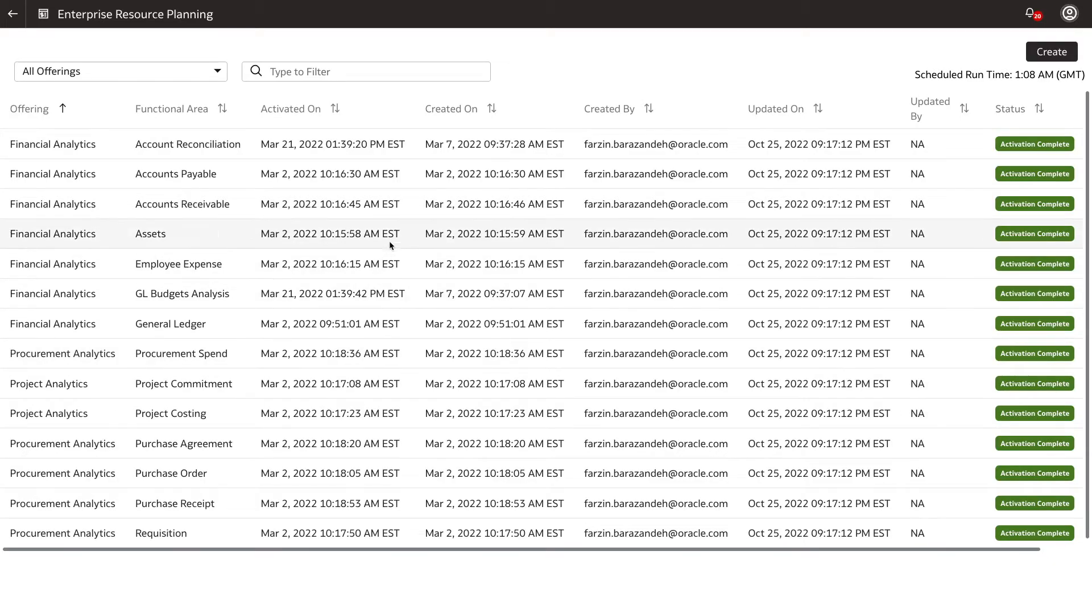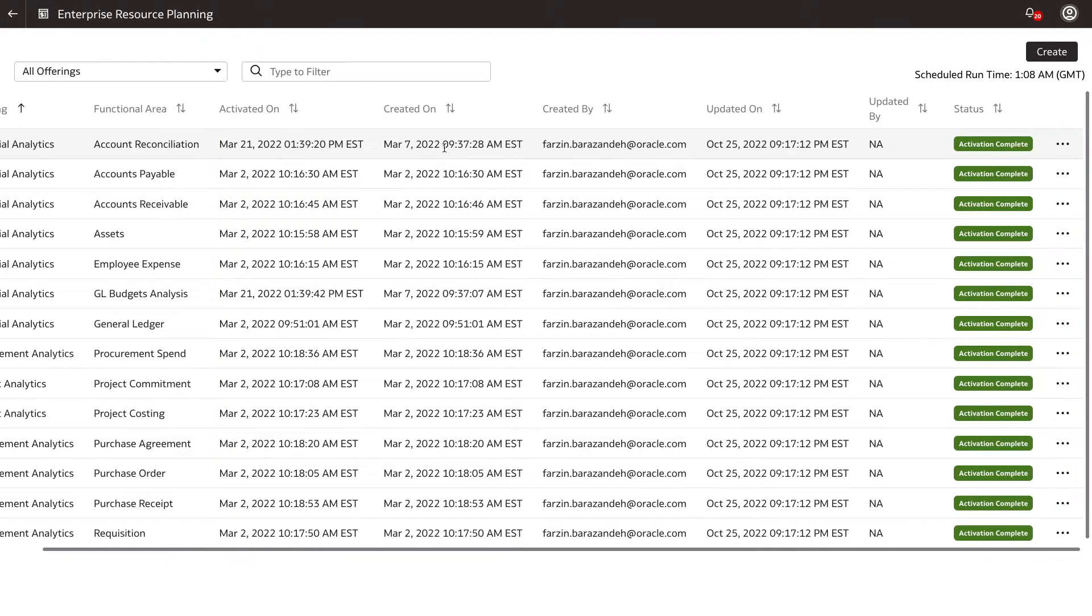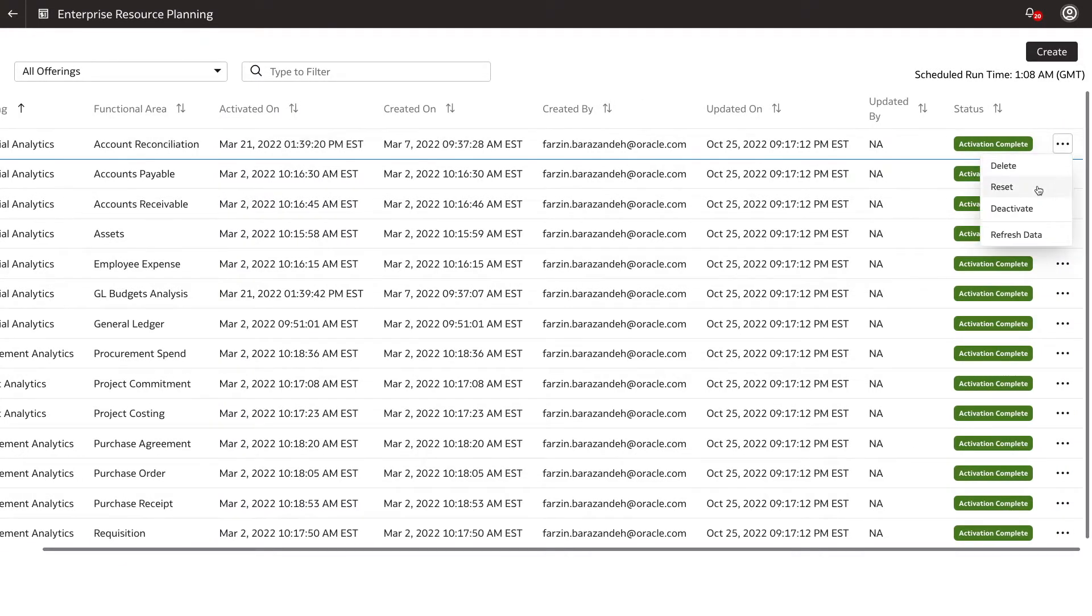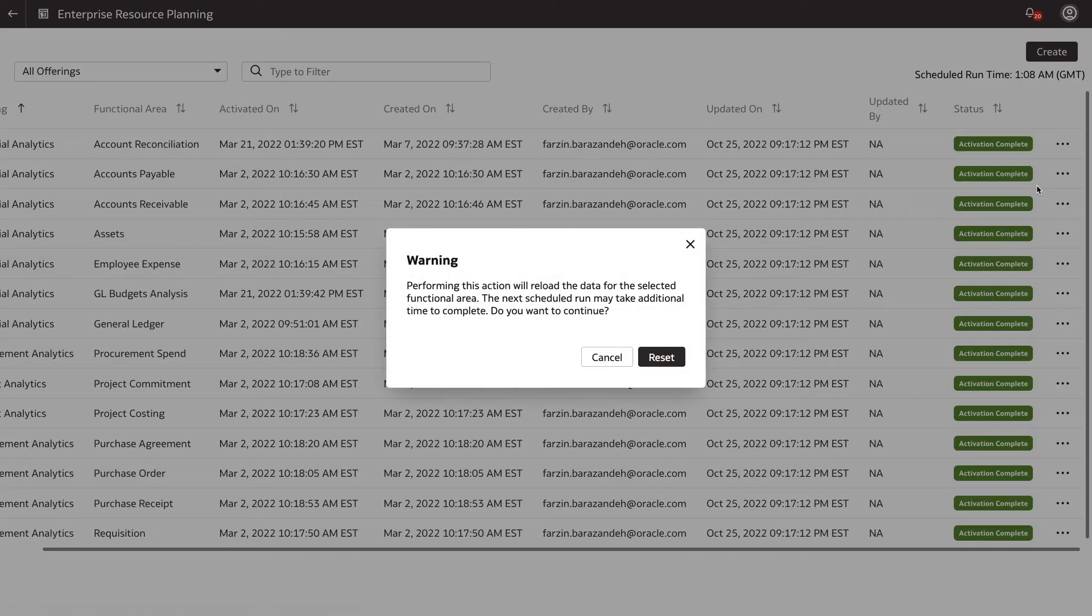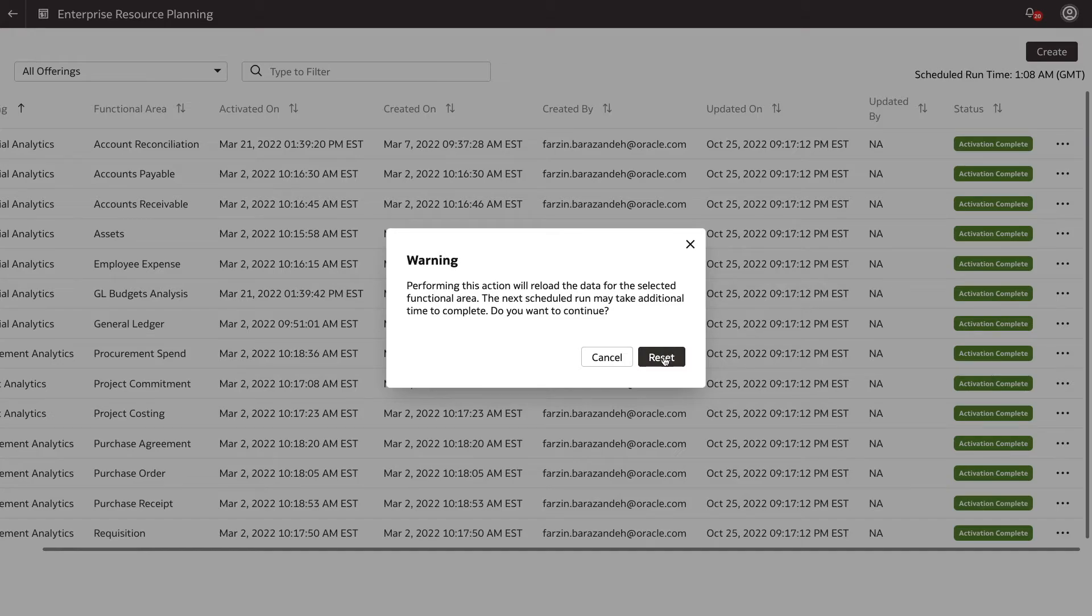Click the Actions menu of the functional area and select Reset to reset the data pipeline. A dialog box will appear warning you that resetting the data pipeline will reload the data. Heed this warning and click Reset.